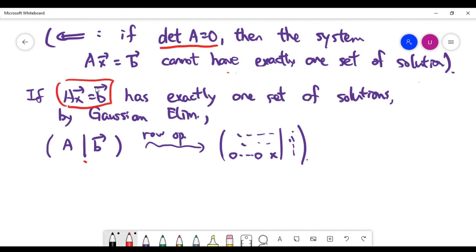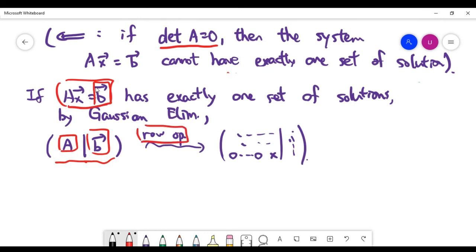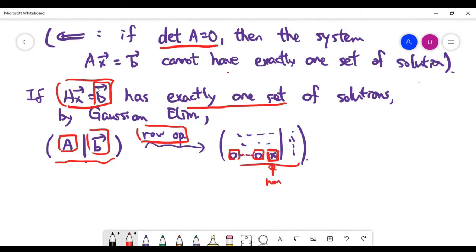To make this more formal: if the system has exactly one set of solutions, we can carry out Gaussian elimination by placing the coefficient matrix on the left and the column vector on the right, then reduce entries below the diagonal to zero. When there is exactly one solution, we expect backward substitution to work — meaning the last equation should have all zeros except for one non-zero diagonal entry. This non-zero diagonal is required to solve for each variable uniquely.